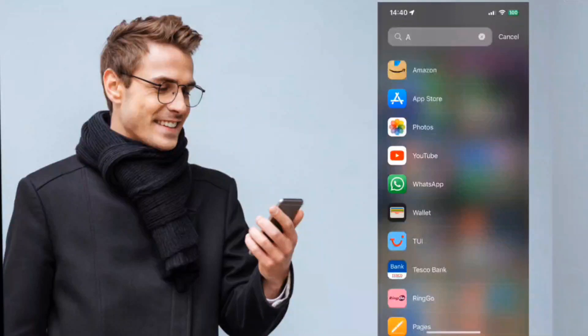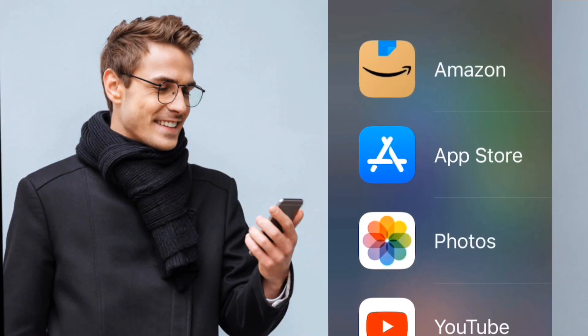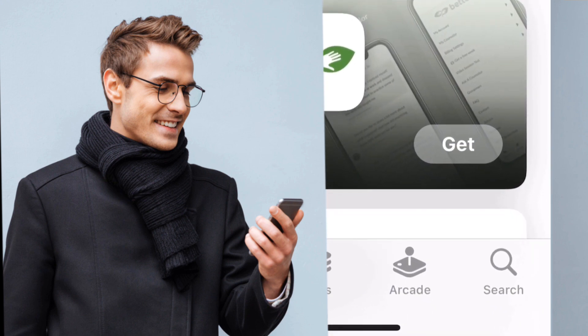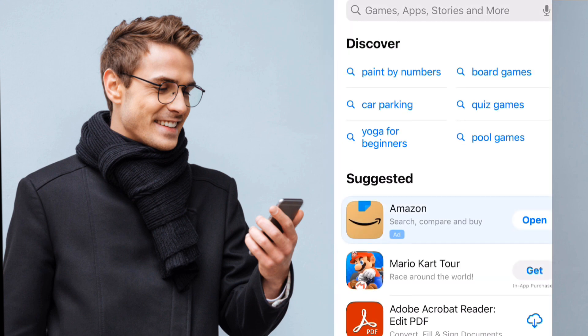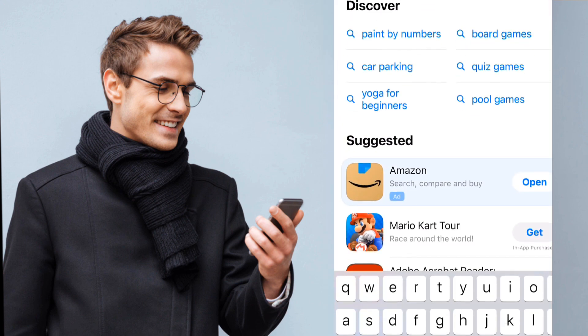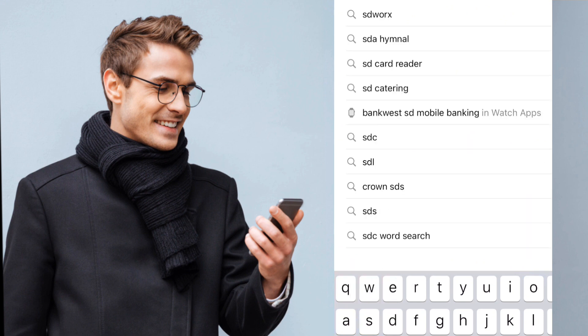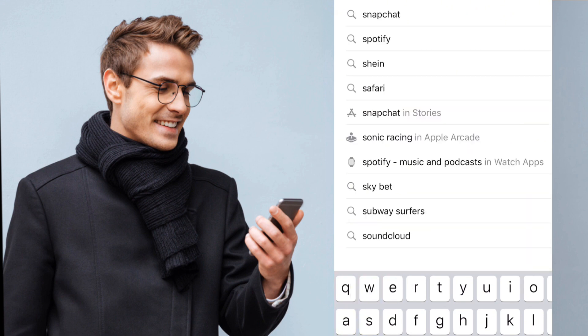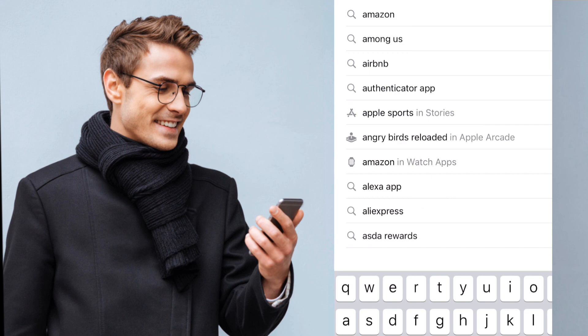Hi folks, in this video I'm going to show you how to download Adobe Rush onto your iPhone or iPad. Go to the App Store on your device, tap on search, then type in Adobe Rush.